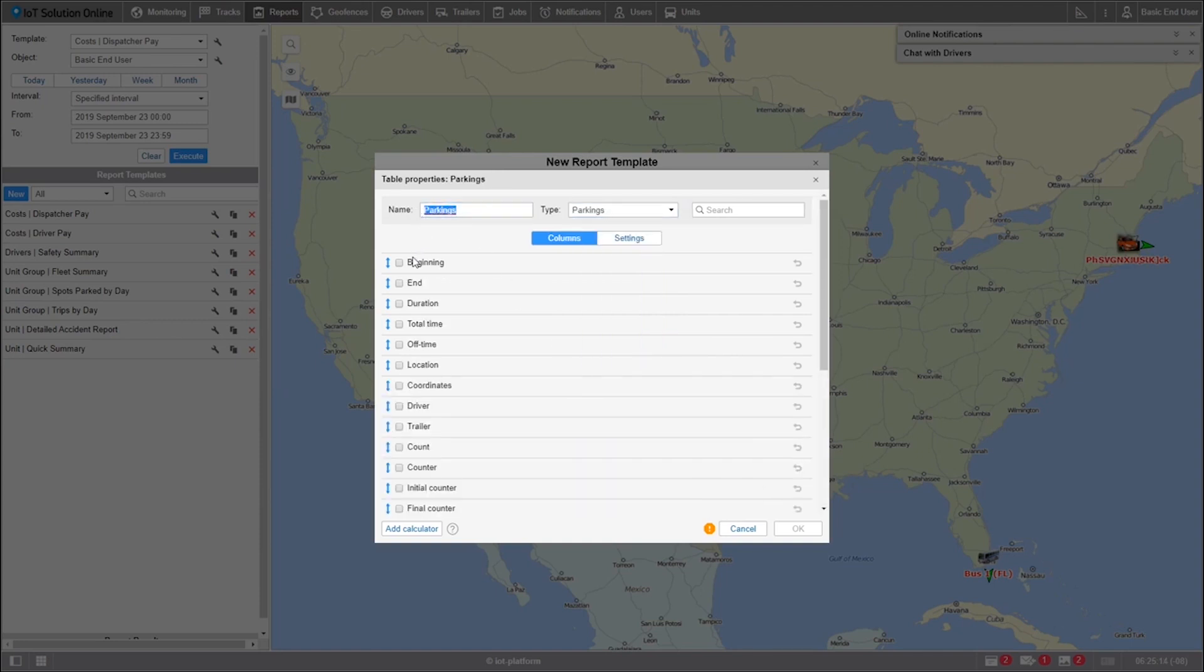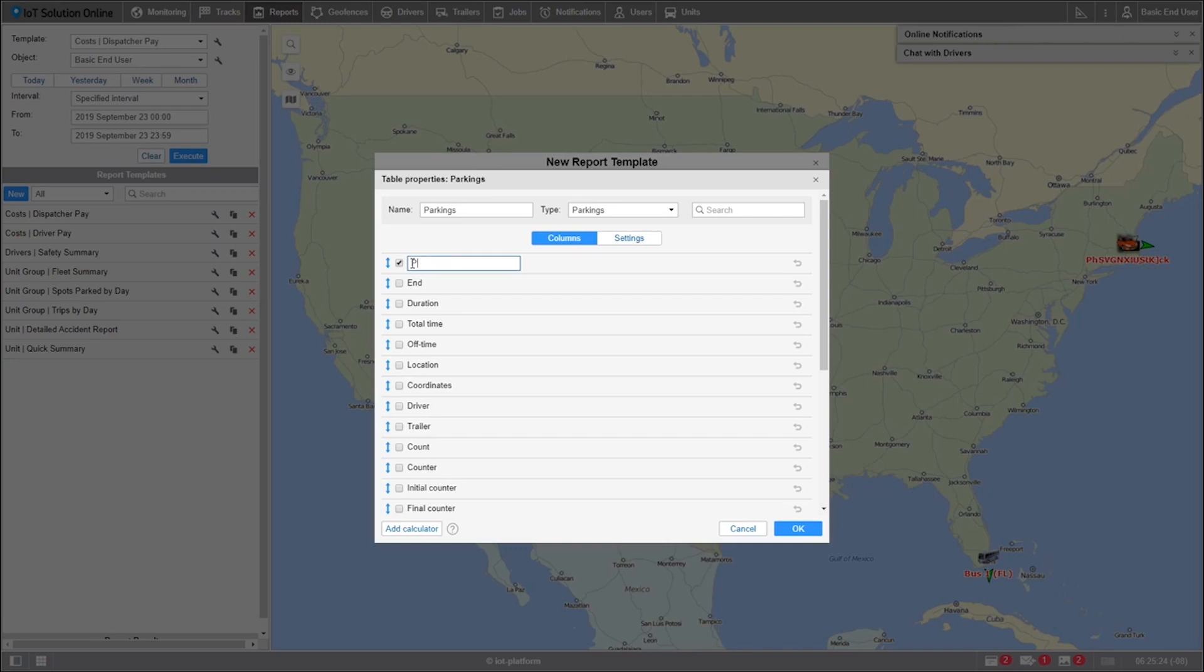Now we can select the columns that we want to go on our report. For my report, I want beginning, which I'll rename to Parking Start by clicking on the name of the column, end, which I'll rename to Parking End, duration, which I'll rename to Park Time, and location.